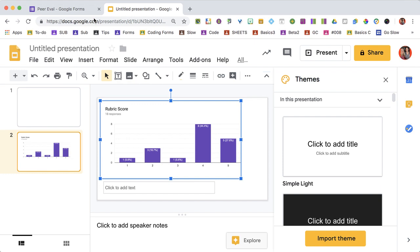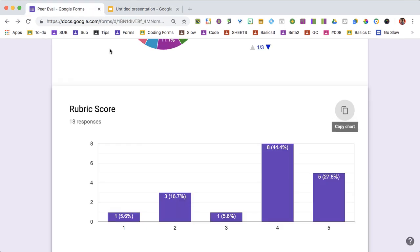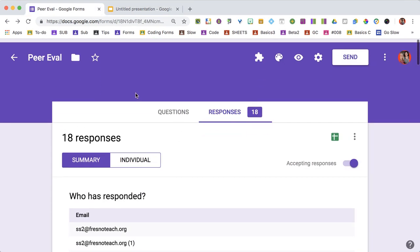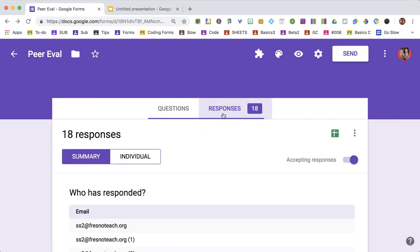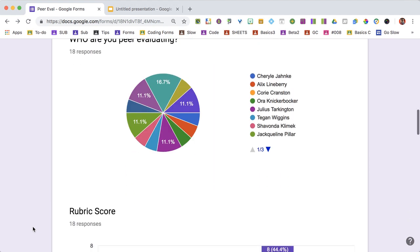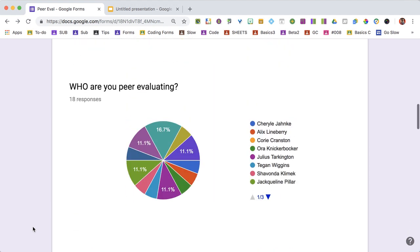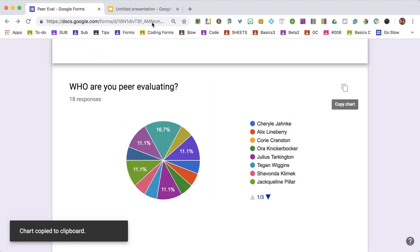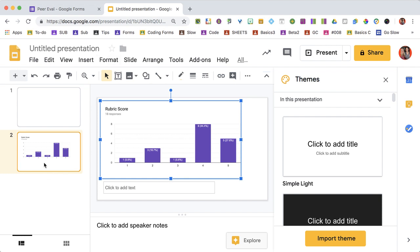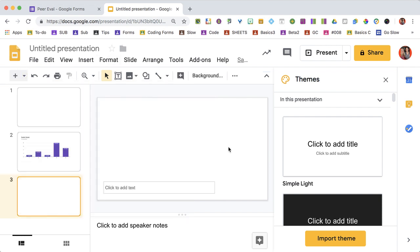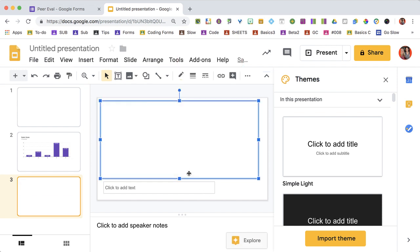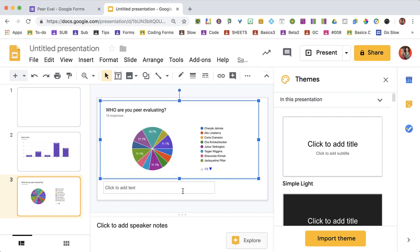To copy a chart, go into your Google Form, click on the responses tab, find the summary chart you like, hover over it to get the copy icon, and paste it in Google Slides. Remember, this is a picture of the chart at a particular moment, not a live link.